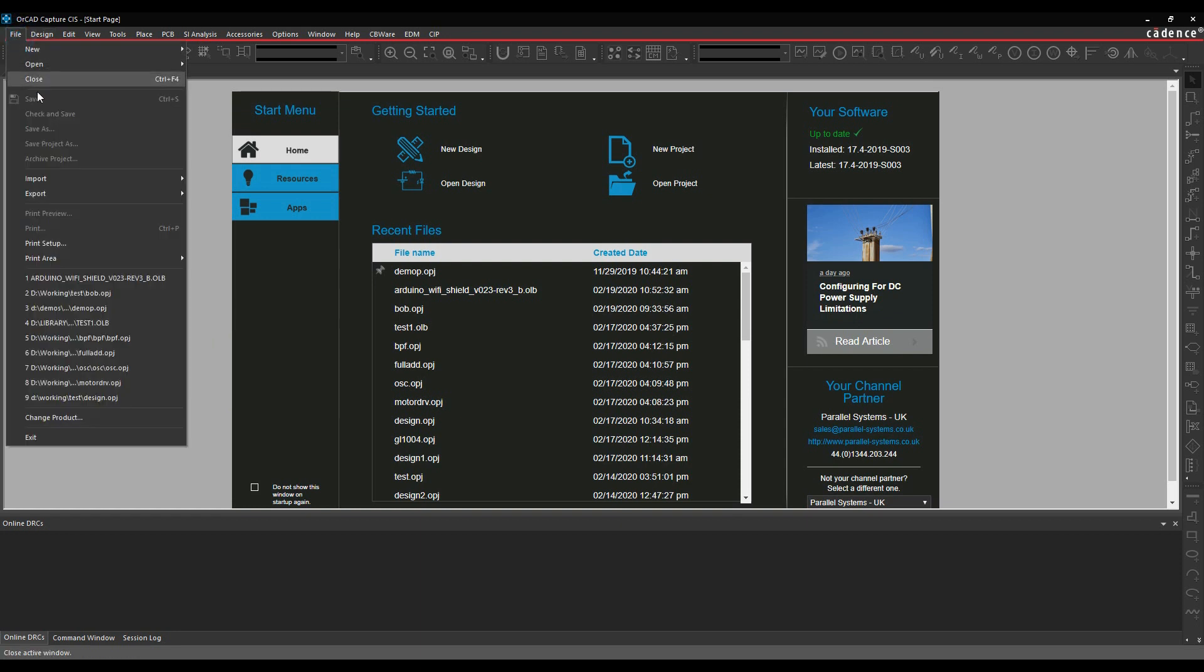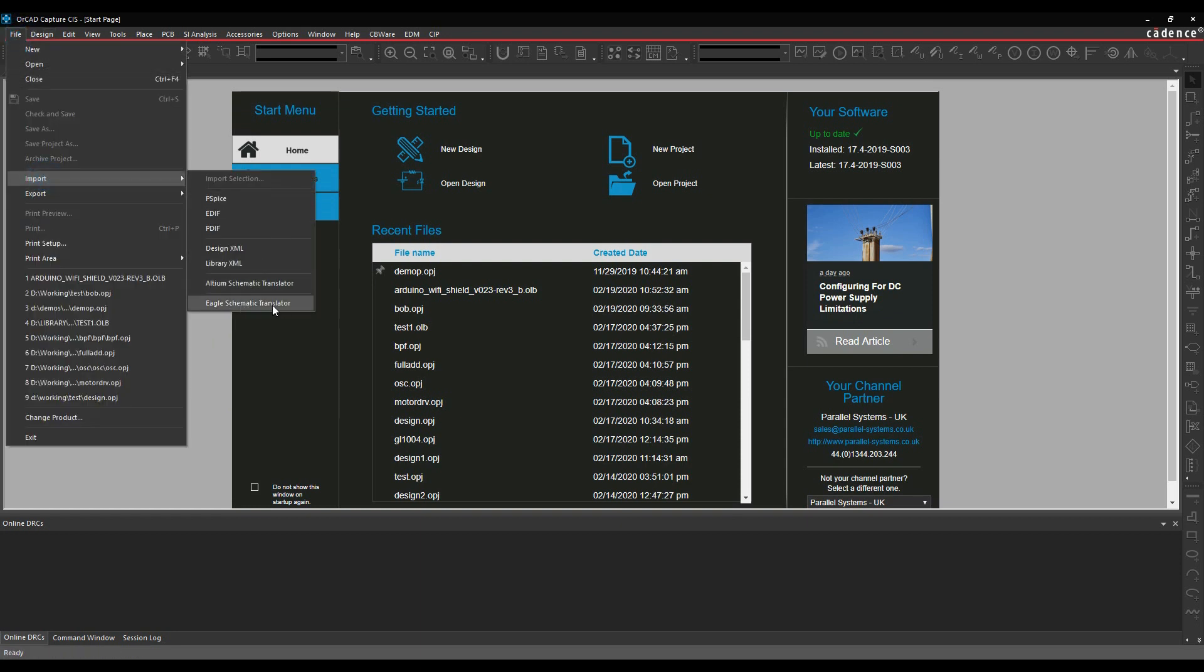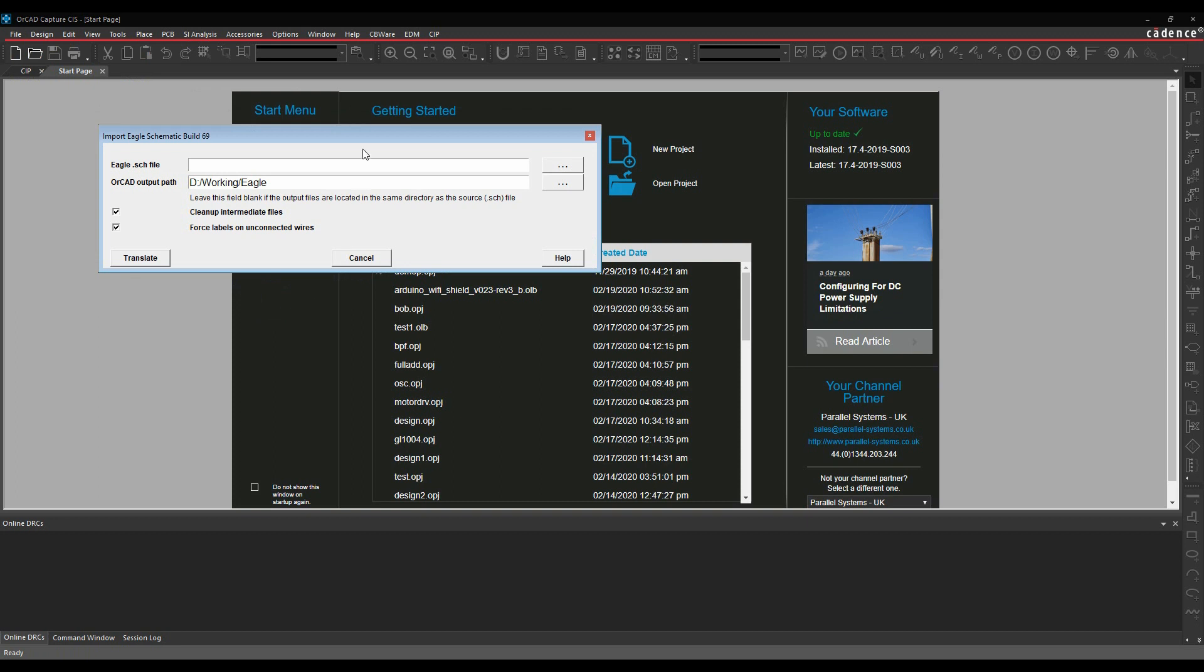So if you go to the File menu, Import, Eagle Schematic Translator.